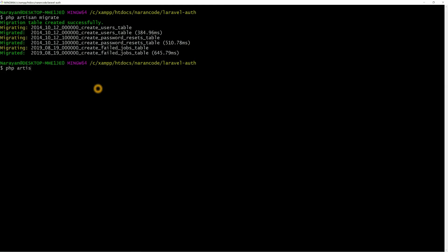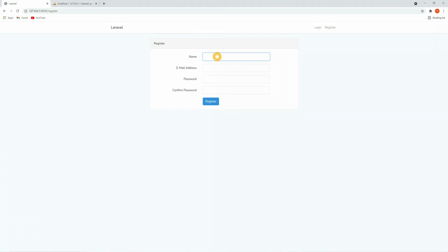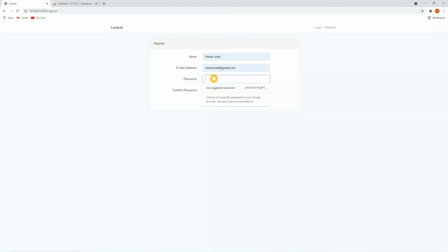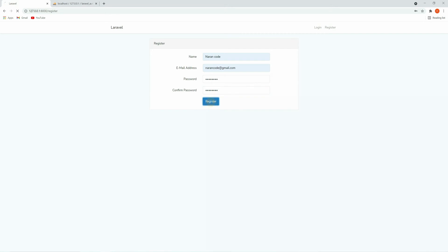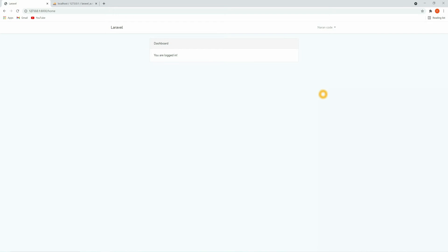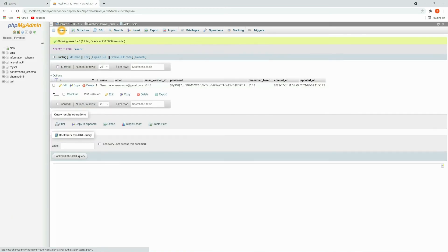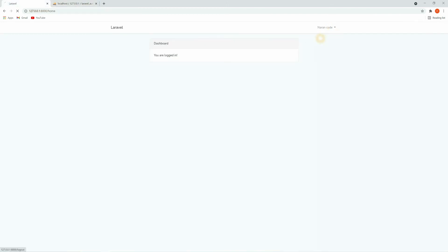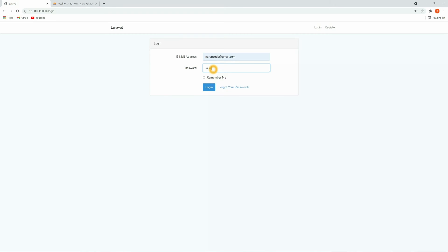Now let's run the project once again. Here let's register an account — provide the name, email, password, and confirm password, then click Register. We have successfully created our account. Now in the users table you can see we have all the details of that account. Let me log out and then log in from the login page — we are able to successfully log in.